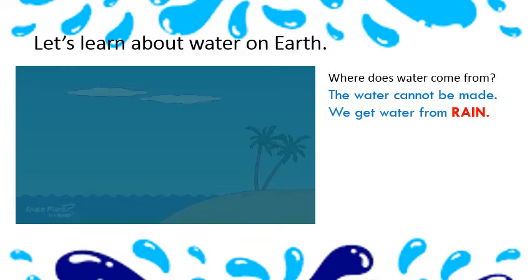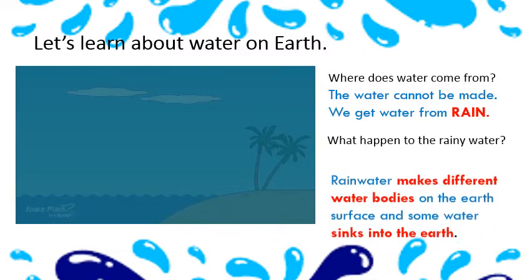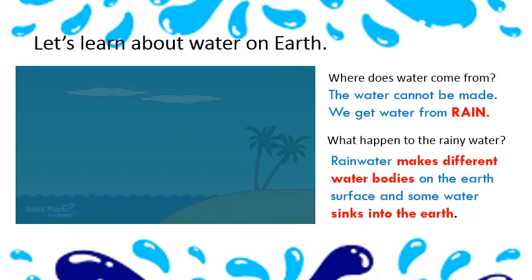What happens to the rainwater? Rainwater makes different water bodies on the earth's surface and some water sinks into the earth.